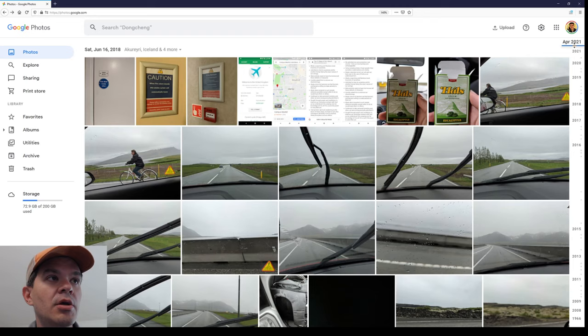This is pretty repeatable if you just go back in your timeline a little bit and archive some photos.